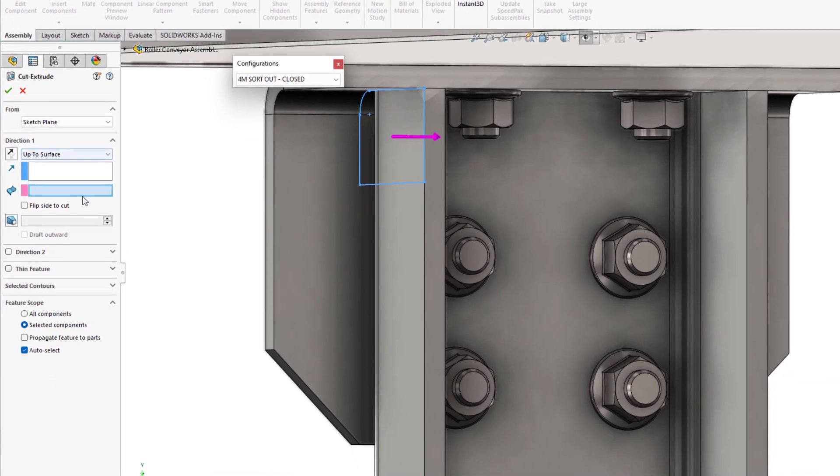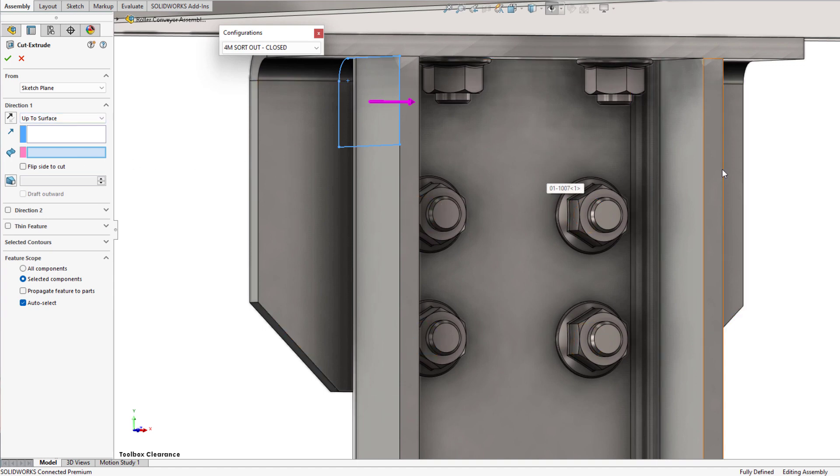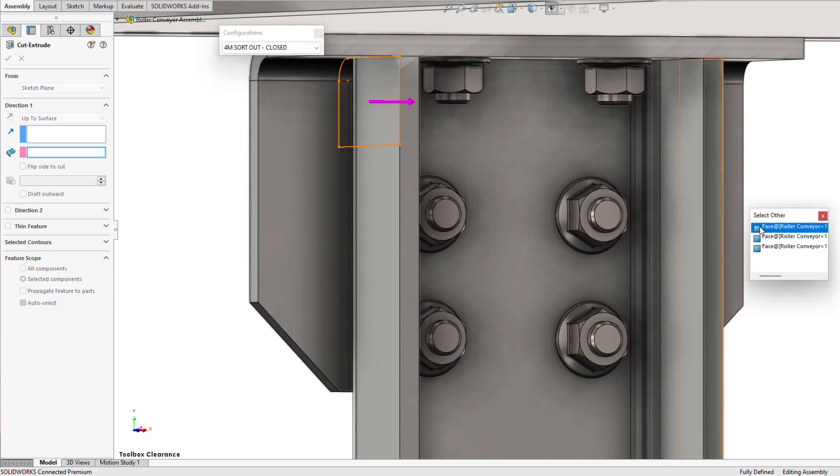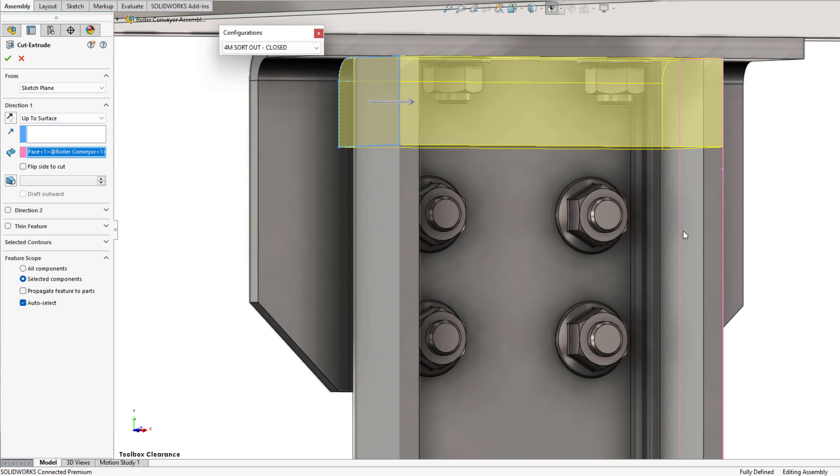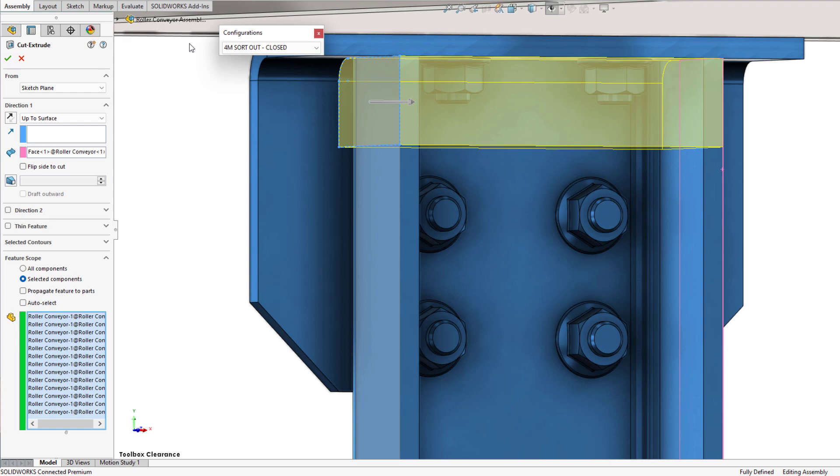In this case, adding an up to surface will automate the exact cut depth regardless of any changes to the conveyor's geometry. Using a box select will gather all intersecting parts to be included in the cut, which includes some toolbox components.